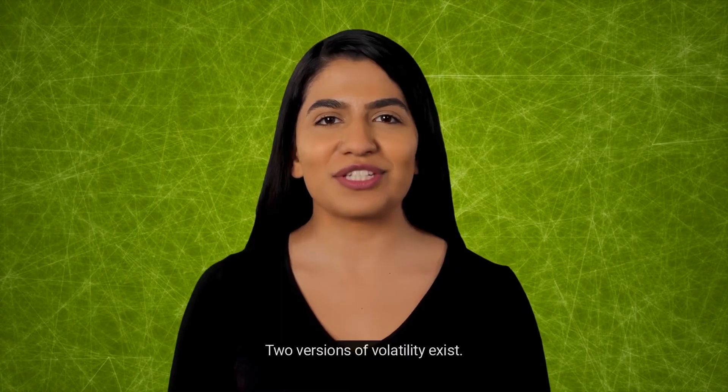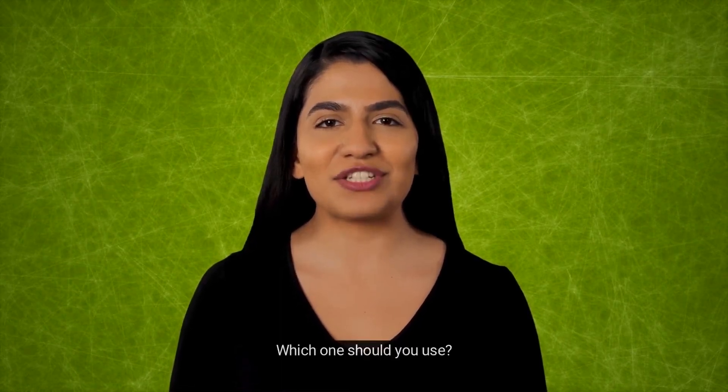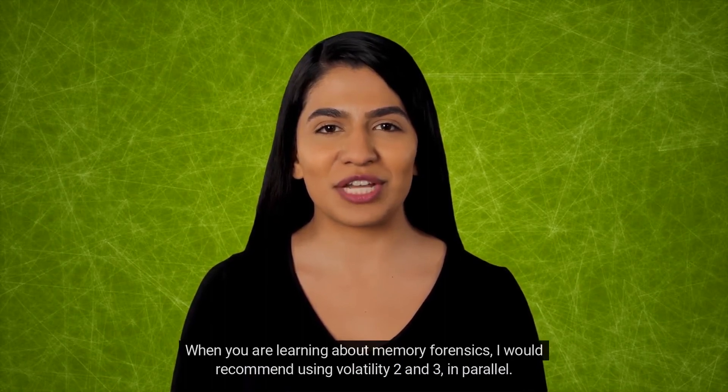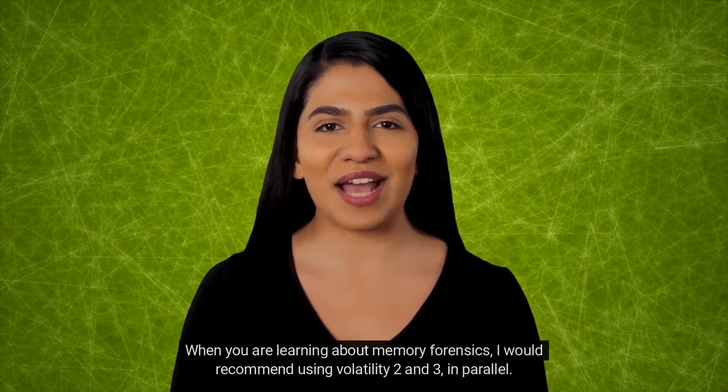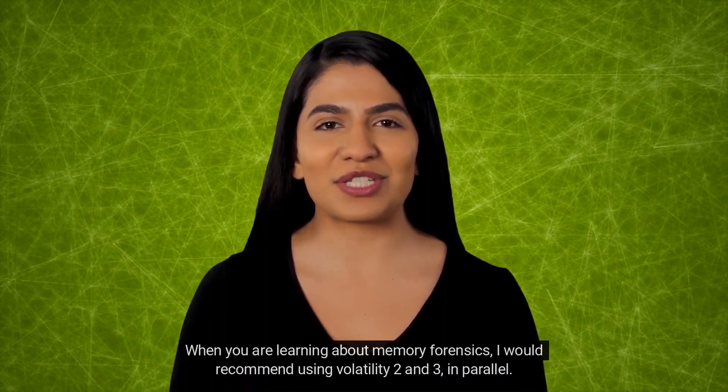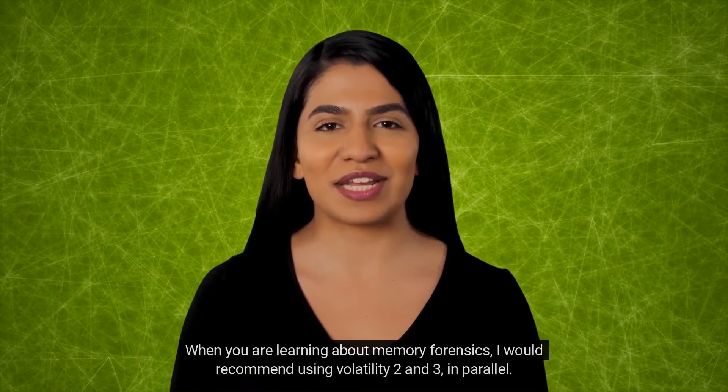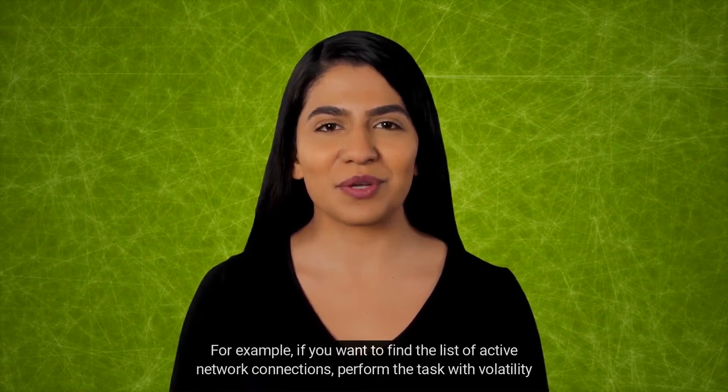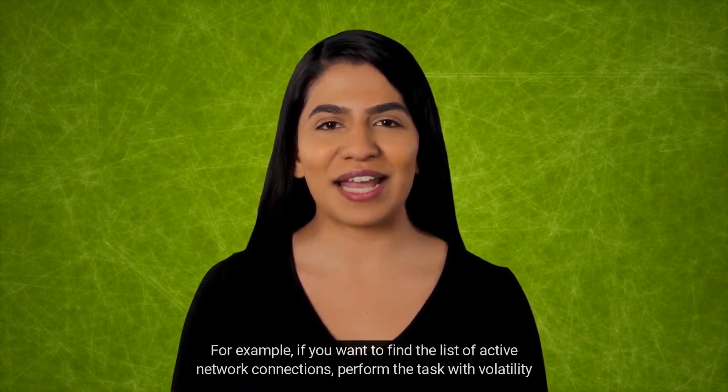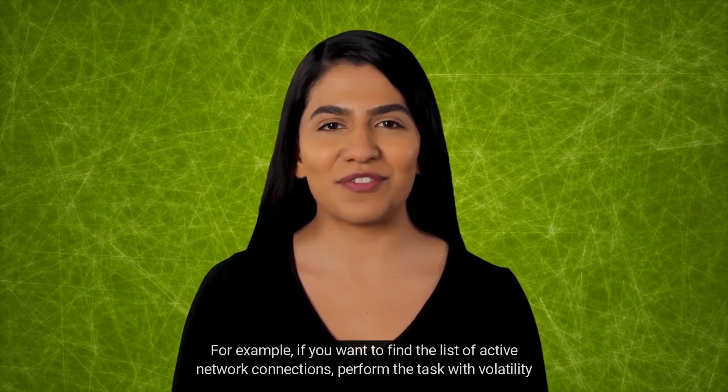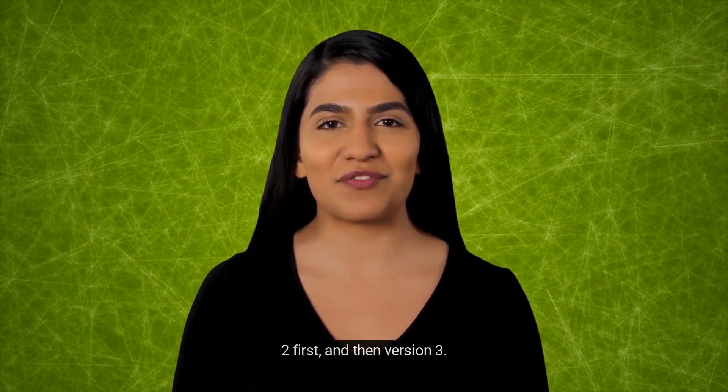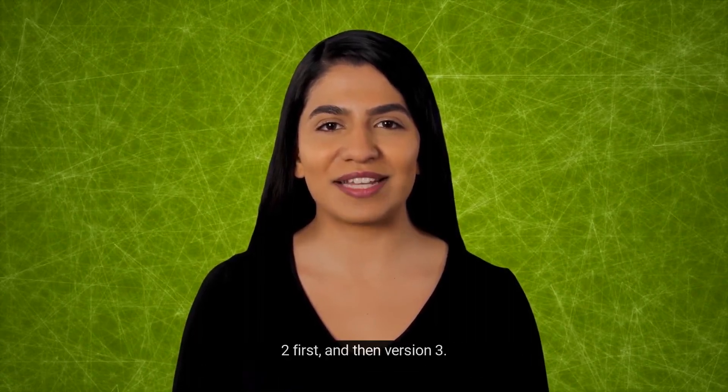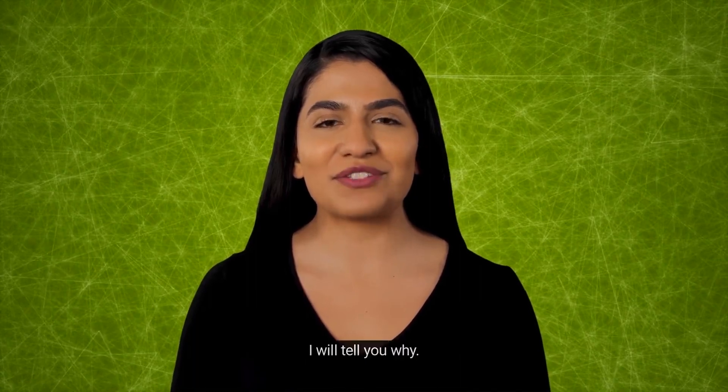Two versions of Volatility exist. Which one should you use? When you are learning about memory forensics, I would recommend using Volatility 2 and 3 in parallel. For example, if you want to find the list of active network connections, perform the task with Volatility 2 first, and then version 3. I will tell you why.